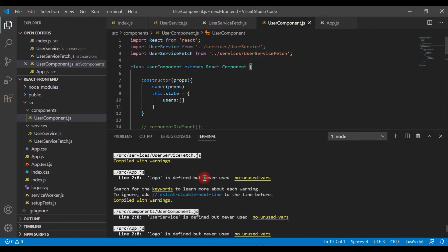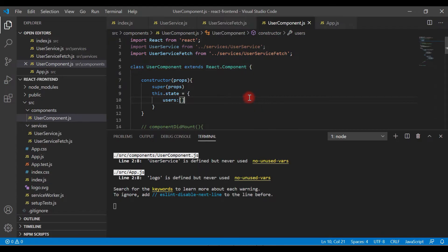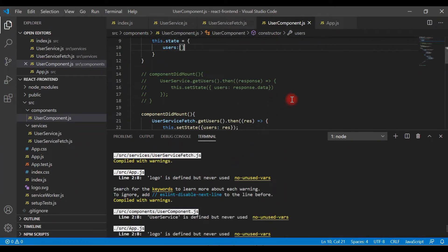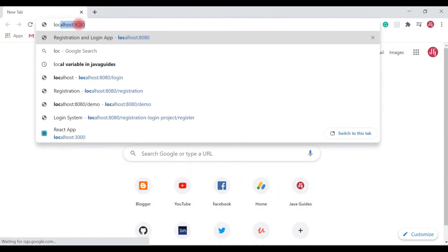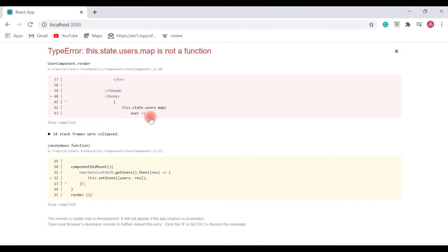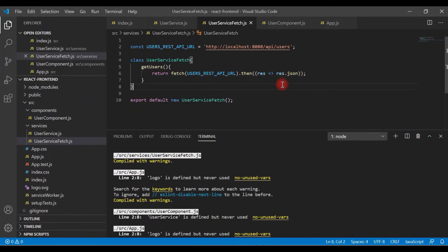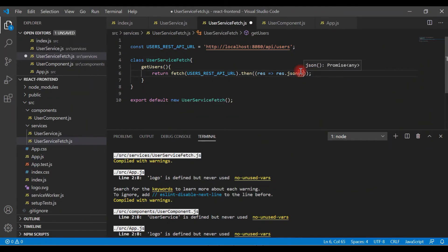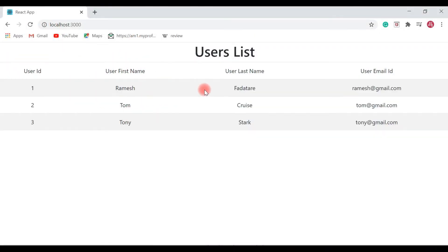We have already started the local development server, so let's go back to the browser and access localhost:3000. We got some error here — it looks like we haven't handled the response properly. Going back to VS Code, json is a method so we need to add parentheses. After saving and going back to the browser — here we go! We successfully get a response from the server. This is how we can make a REST API call using Fetch API.